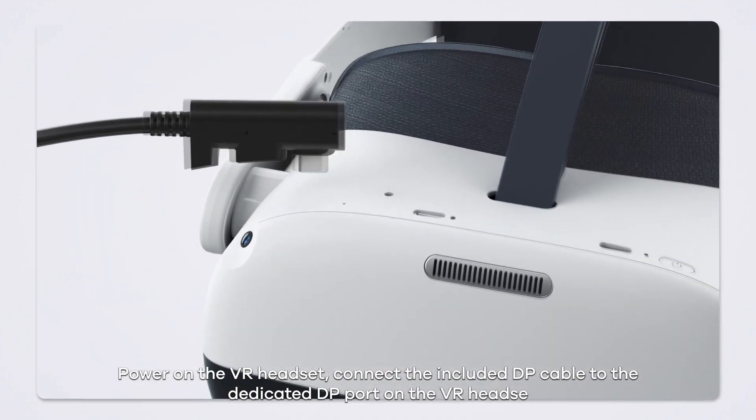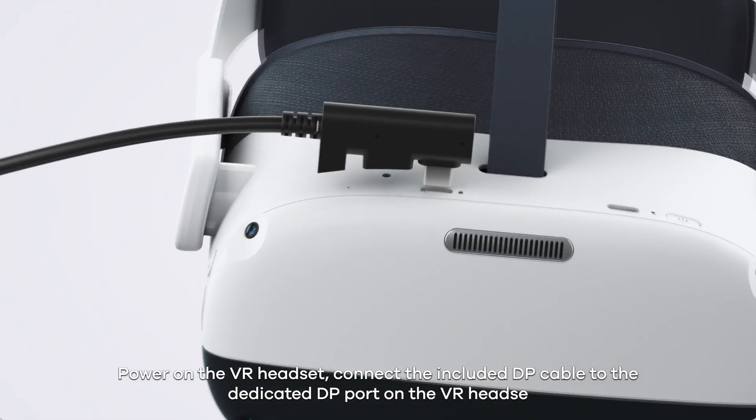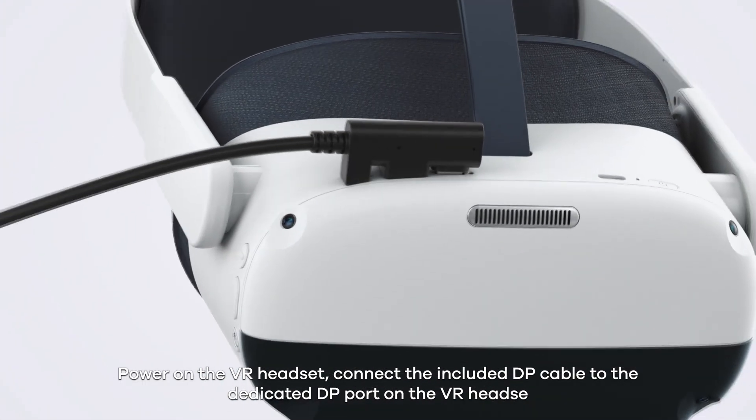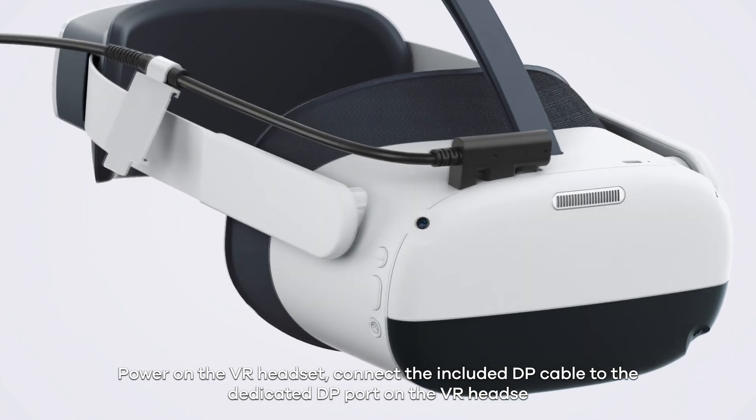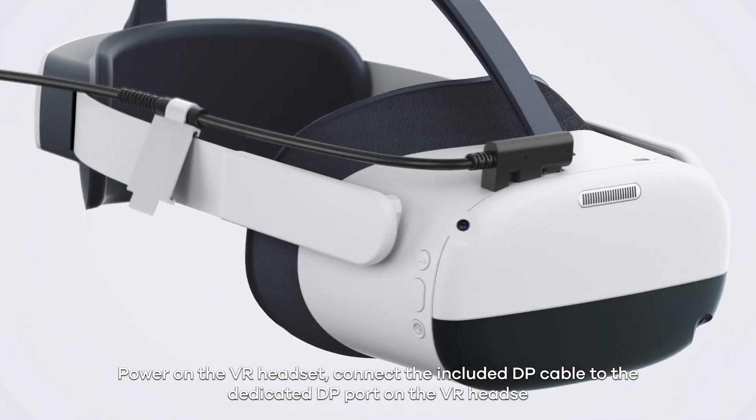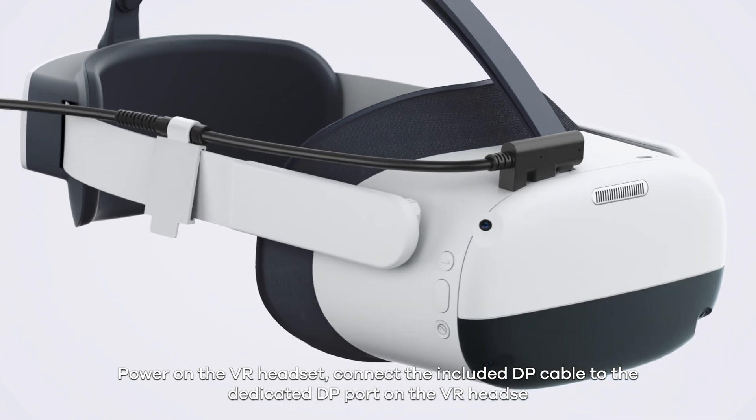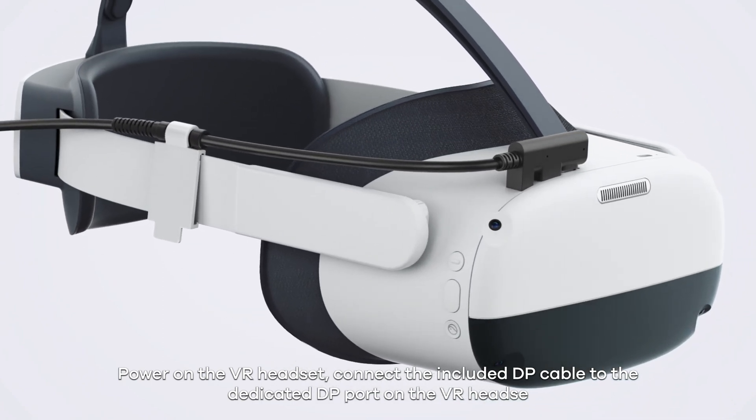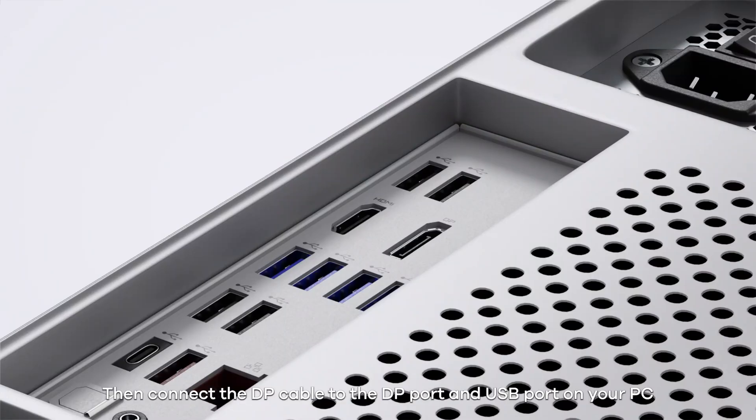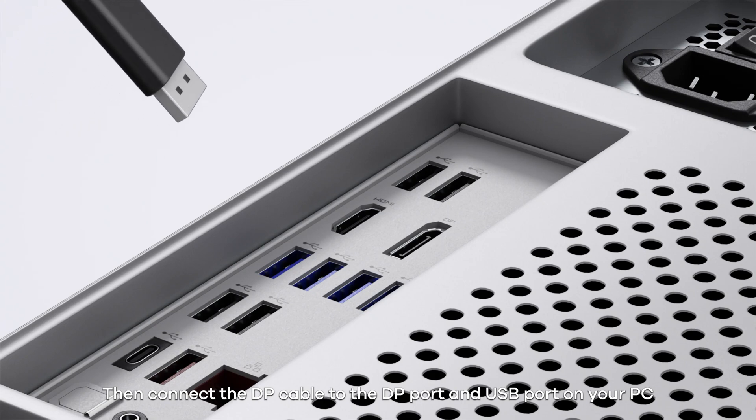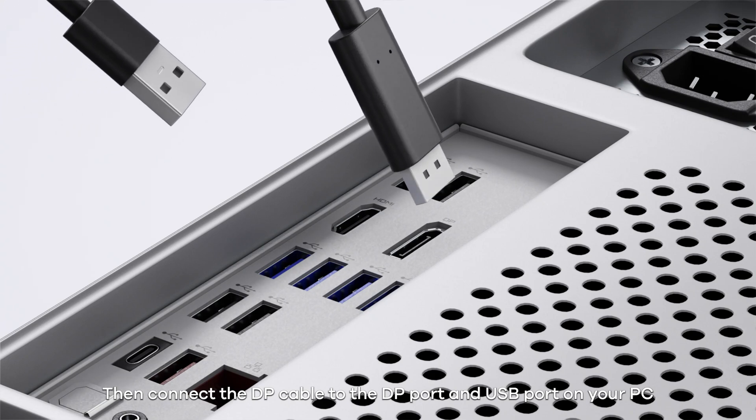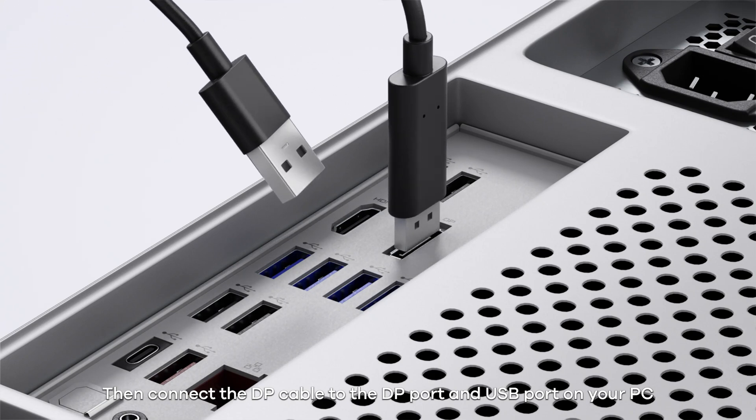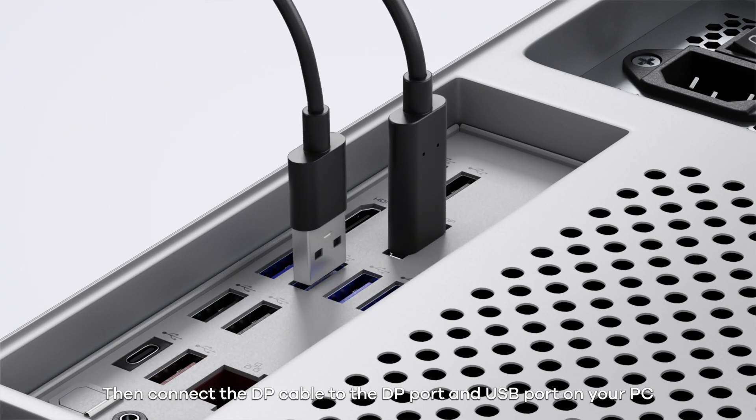On the VR headset, connect the included DP cable to the dedicated DP port on the VR headset. Then connect the DP cable to the DP port and USB port on your PC.